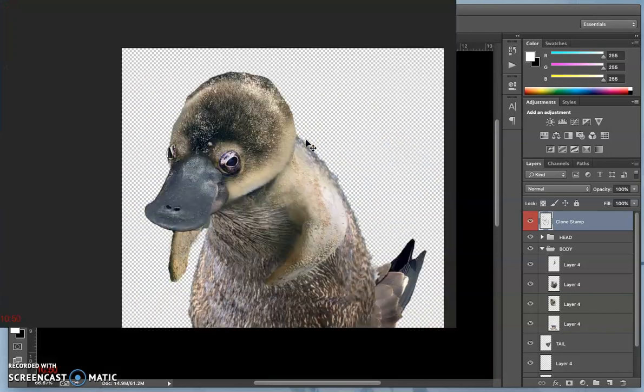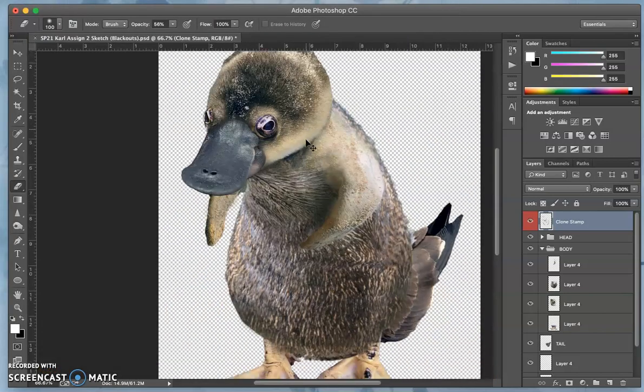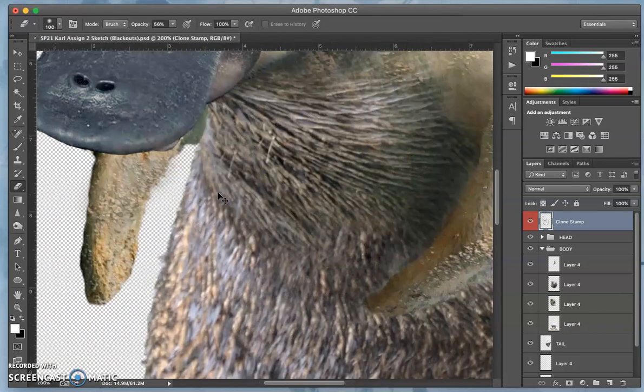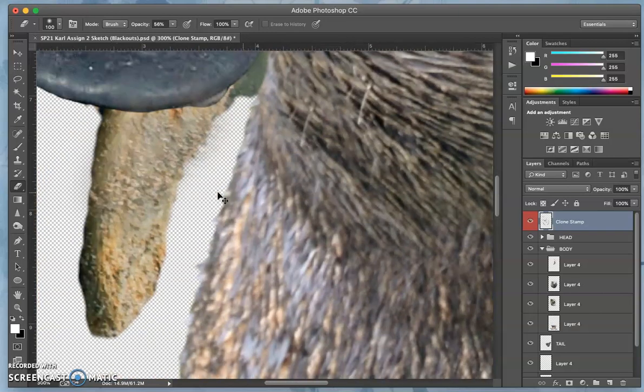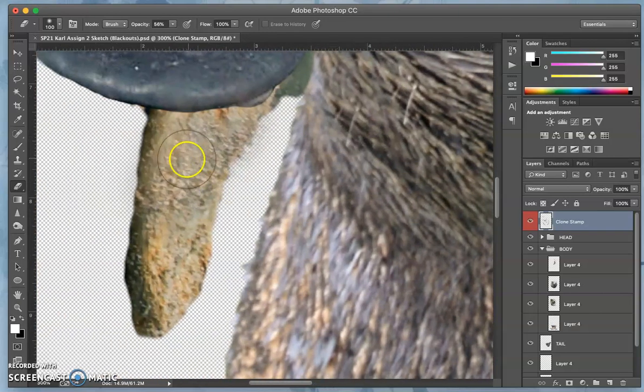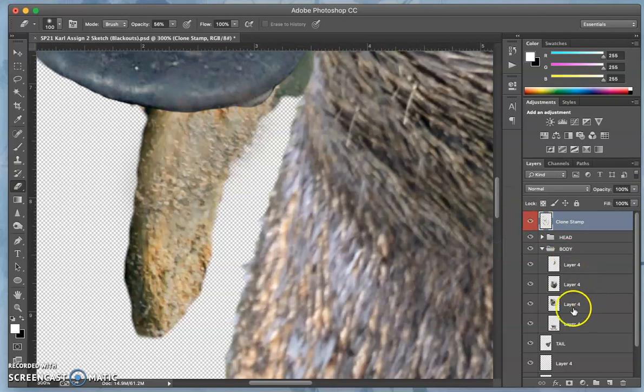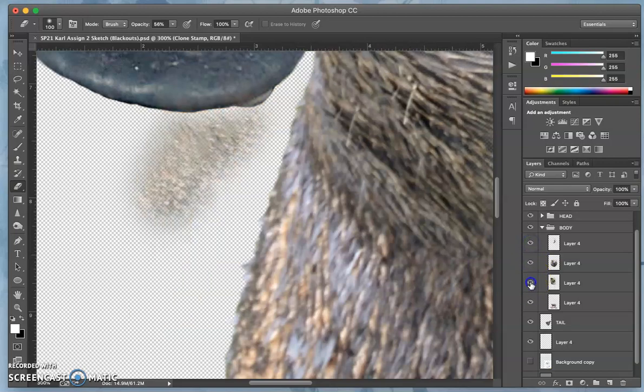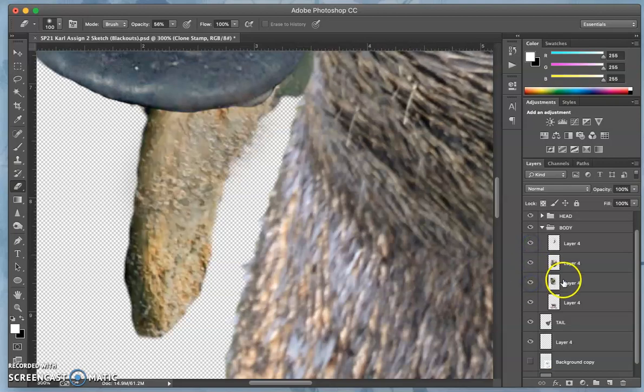Hopefully you can see the potential of clone stamp. It can help with the edge here where it looks too dark. And I could of course go to that layer, there it is.